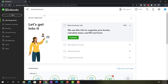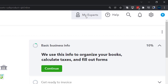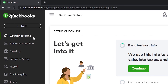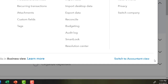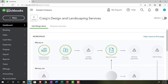Here we are in our Get Great Guitars practice file, set up with a 30-day free trial. Holding down Ctrl and scrolling up to get to 125%. We're currently in the home page, otherwise known as the Get Things Done page, in the business view as compared to the accounting view. If you want to change to the accounting view, you can do so by going to the cog up top and switching to the accounting view. We will be toggling back and forth between the two views, either here or by jumping to the sample company file currently in the accounting view.